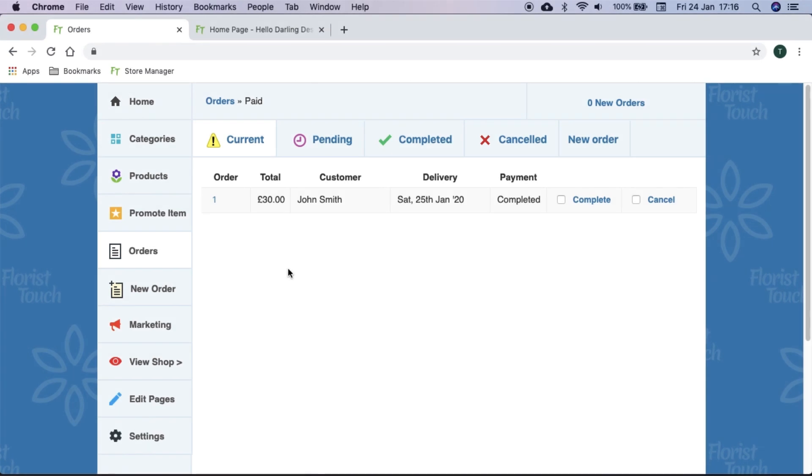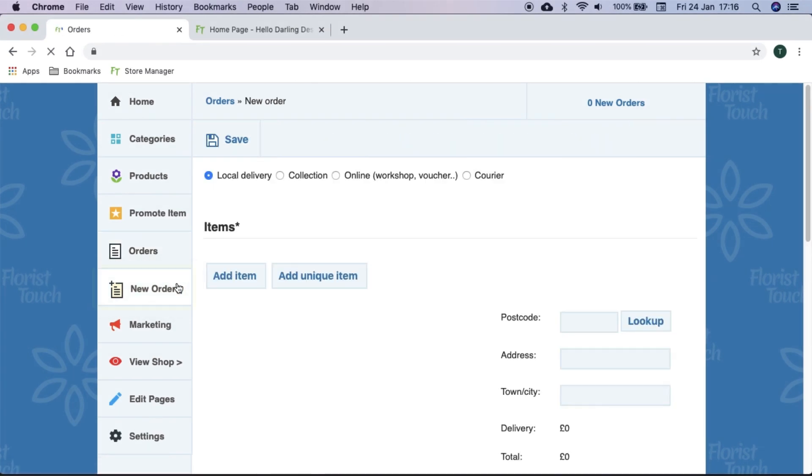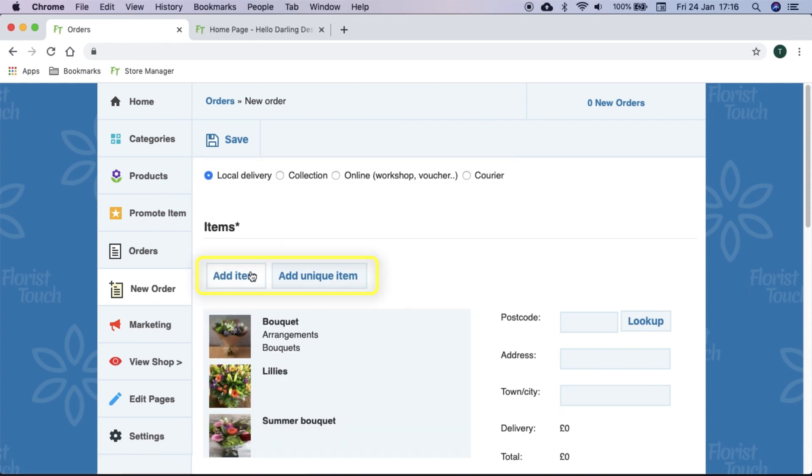If a customer calls and they wish to pay on the phone, you can select new order. First we select the type of order, then add either an existing item or unique one.